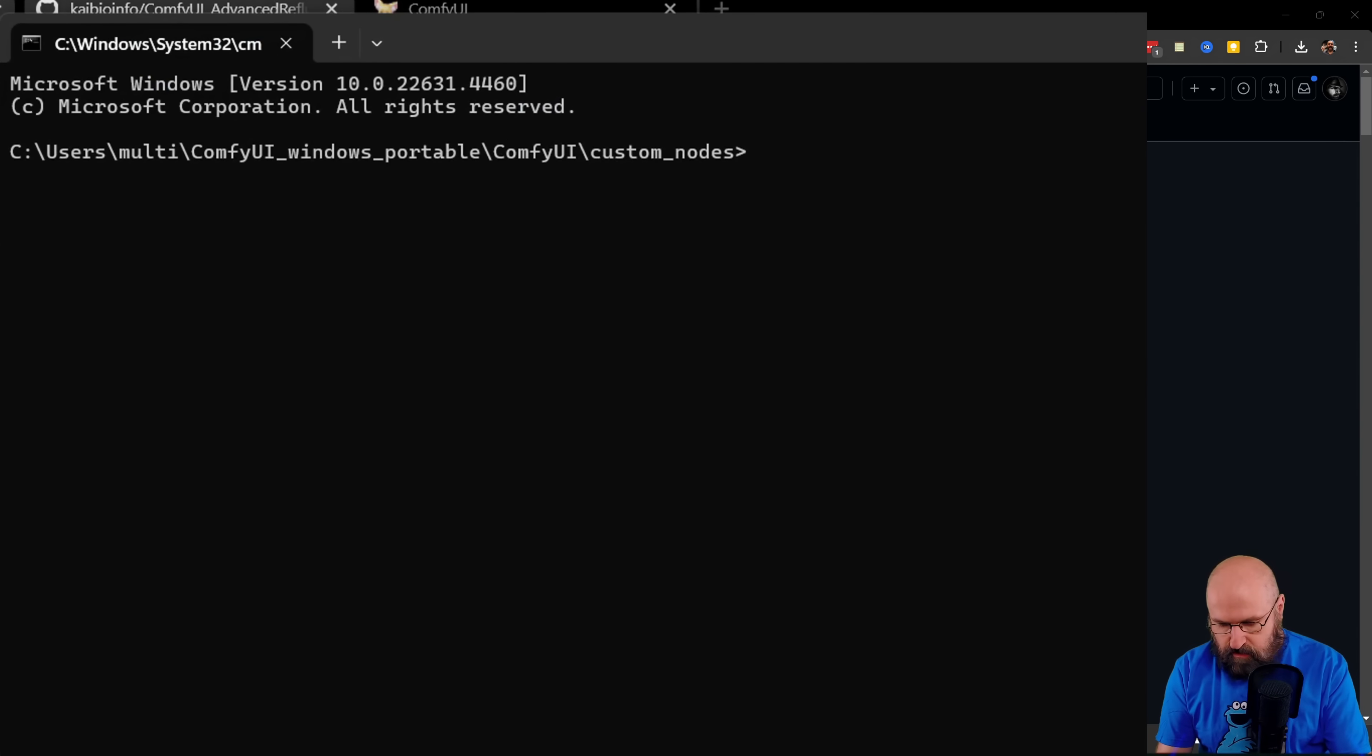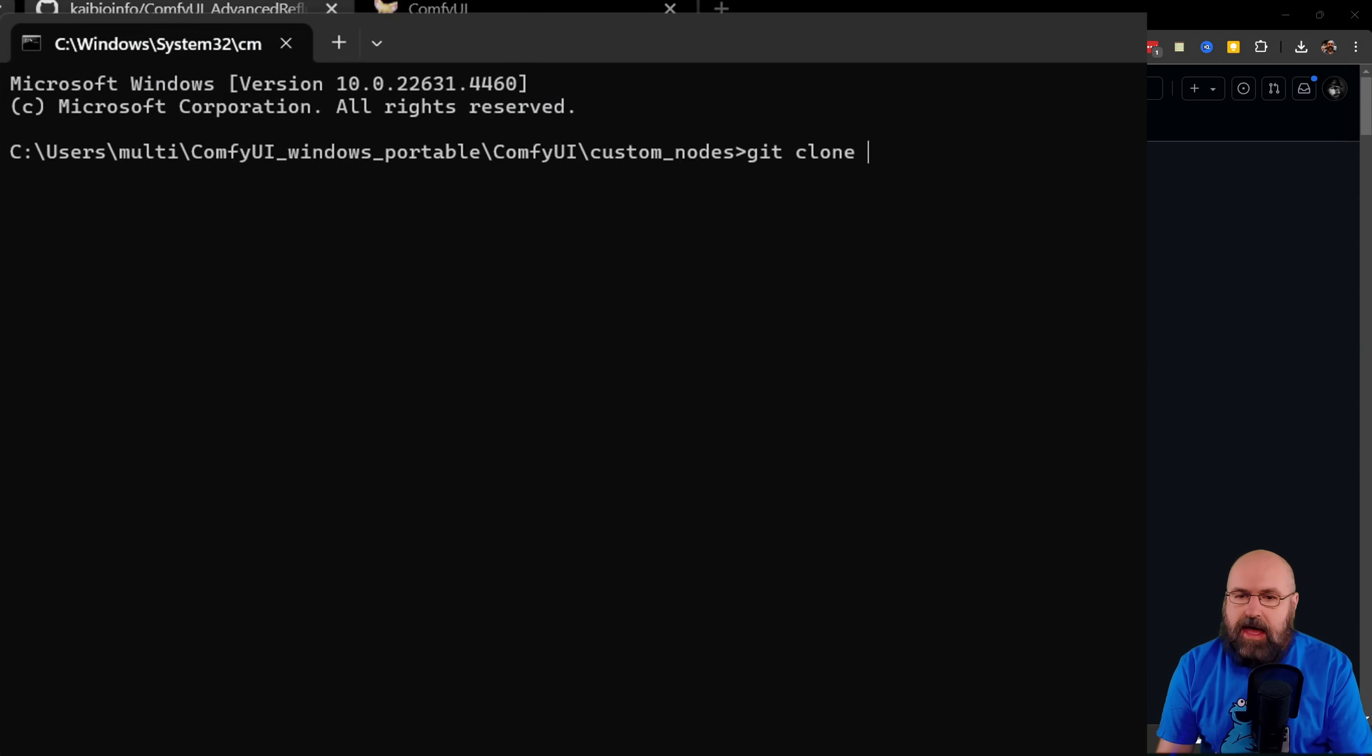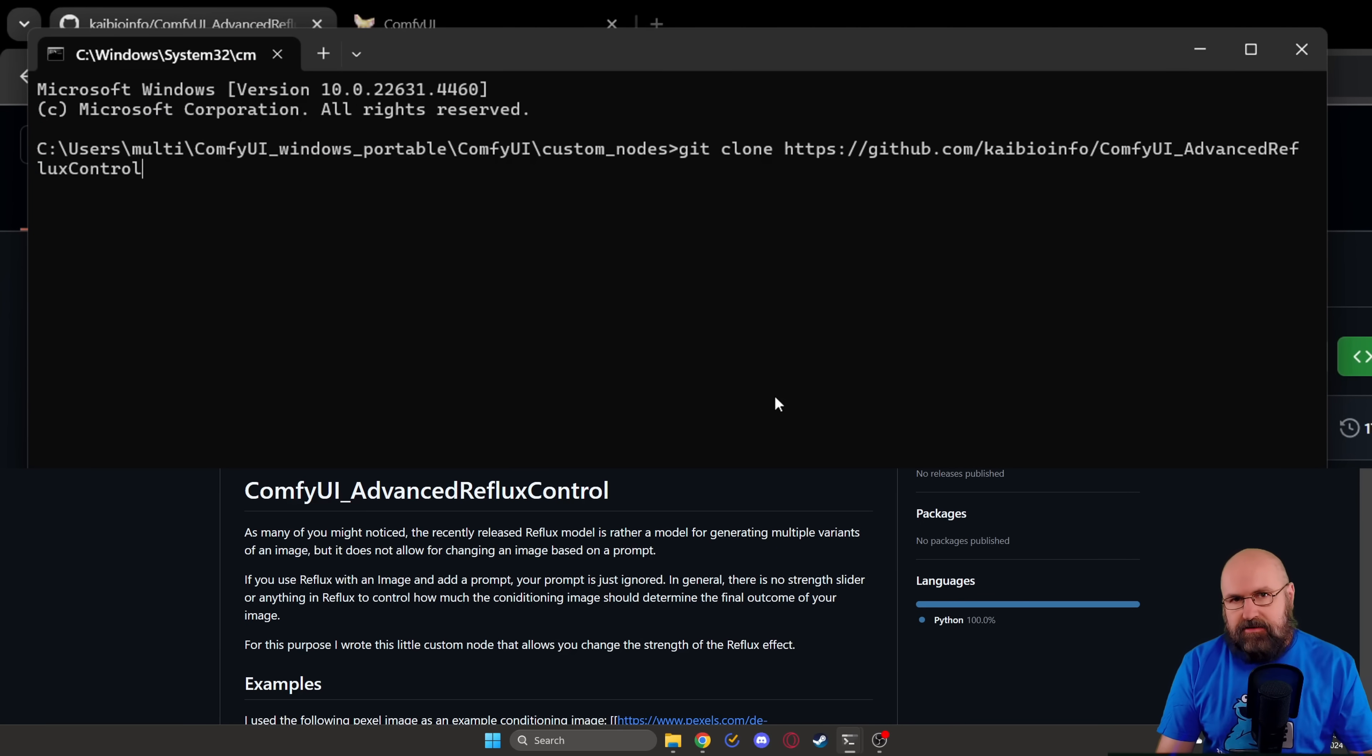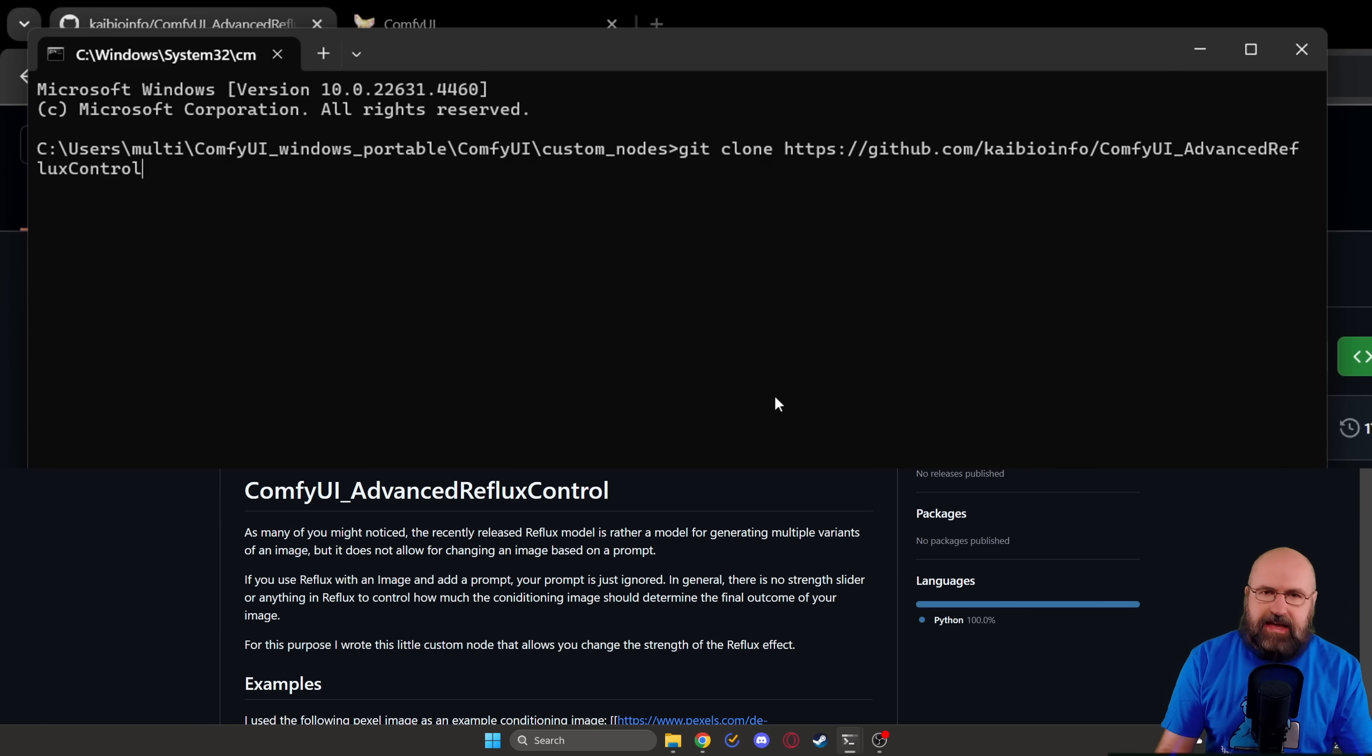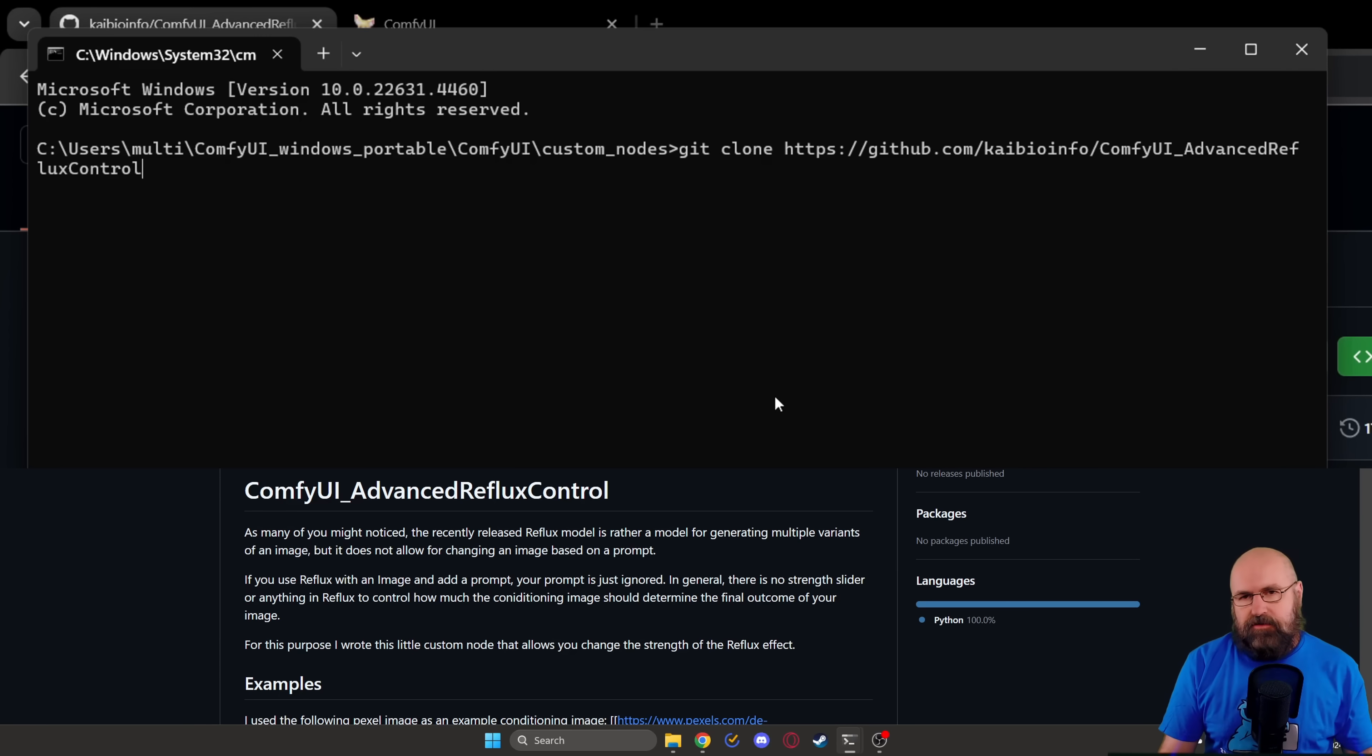And then you want to write git clone and put the web address right behind that. Hit enter, let it finish, just takes a second, and then restart ComfyUI.